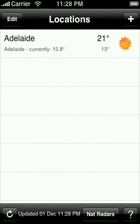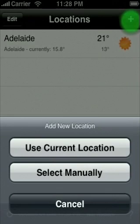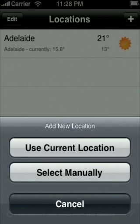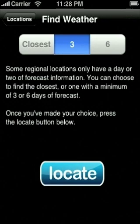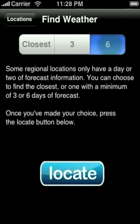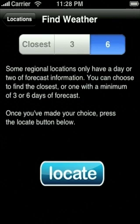From the main location screen you can add new locations by pressing the plus button. You then have the choice of manually adding a location or adding one automatically based on your current location. If you choose current location you will be taken to a screen asking you the minimum amount of forecast days that you would like. Some regional locations may only have a day or two worth of forecast, so it will automatically find the next closest based on what you choose here.